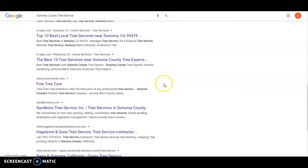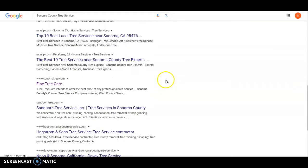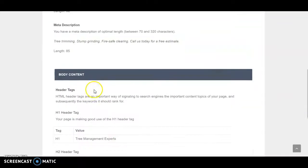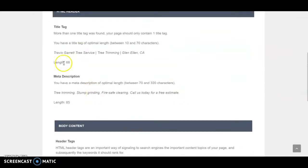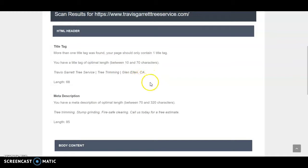And then when we pull yours you're really not found anywhere in Google for Sonoma County Tree Services. Right now if you go and look at your title page up here you'll see that it's Travis Garrett Tree Service Tree Trimming Glen Ellen. So I bet if you googled that you'd be at the top spot because Google sees that, thinks that's what your site's about.